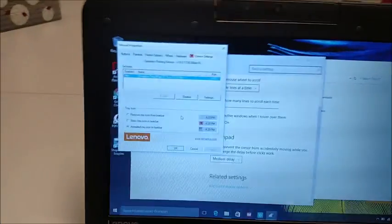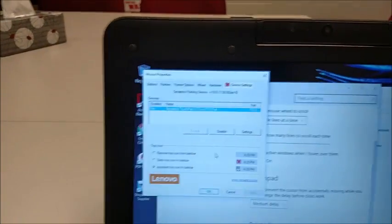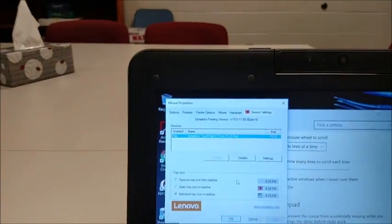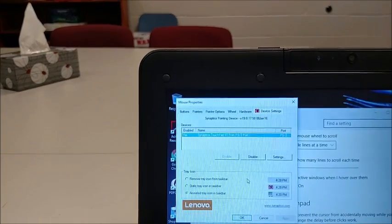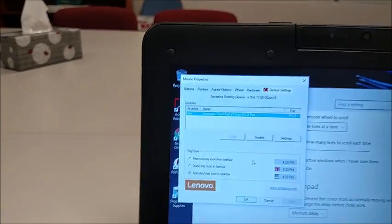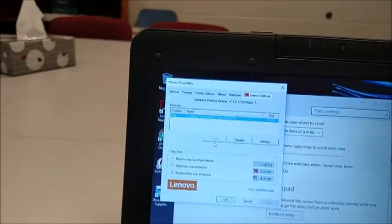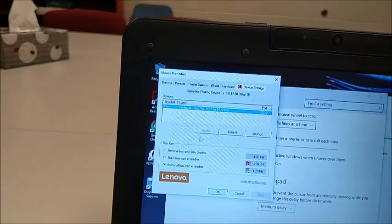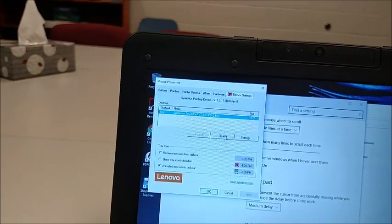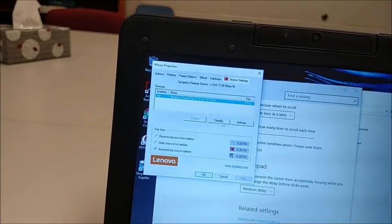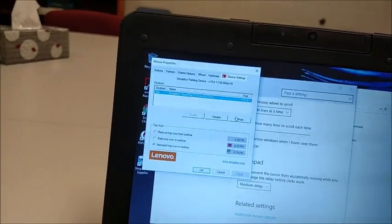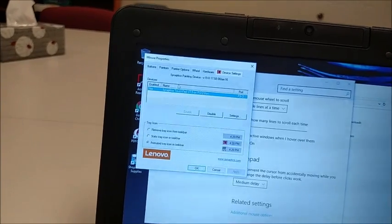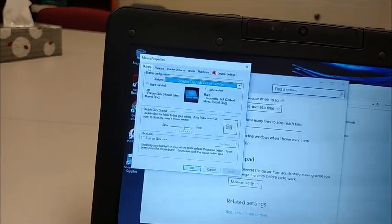A couple things can happen here. One, where it says devices might not even show up. If it doesn't show up, just hit the enable button, which is grayed out. If you hit the enable button, it should show up. If it doesn't, you can actually go, there's a button. These are buttons.